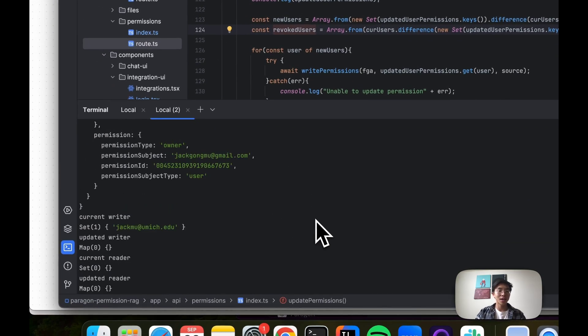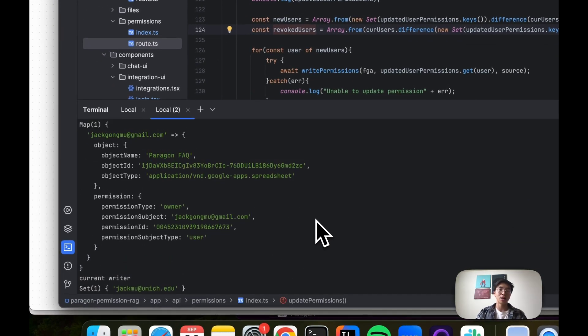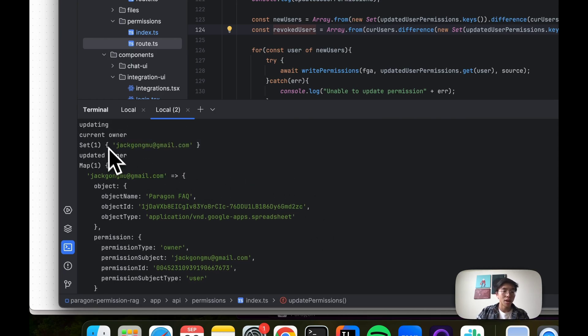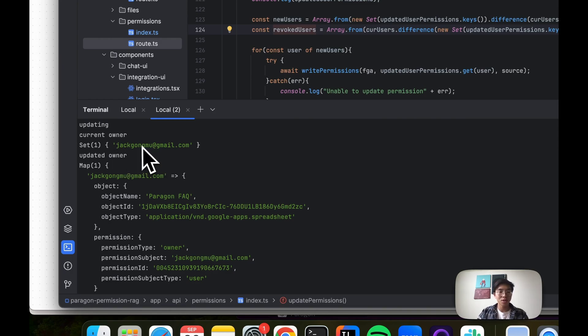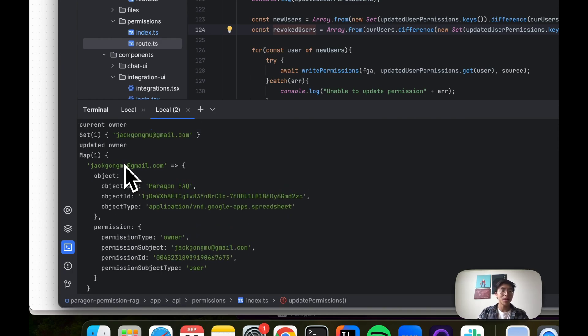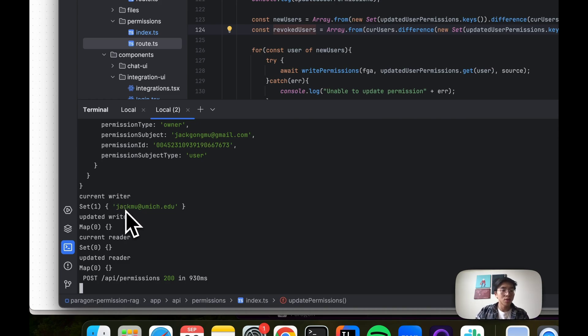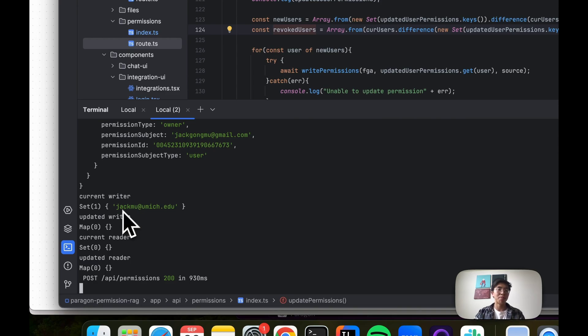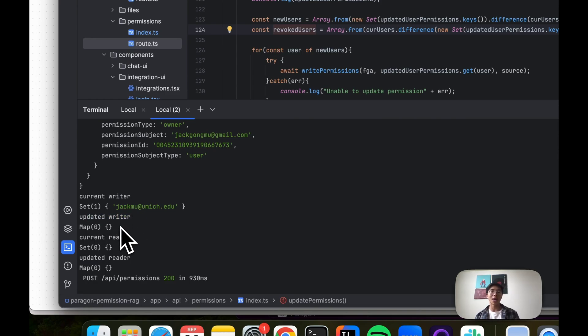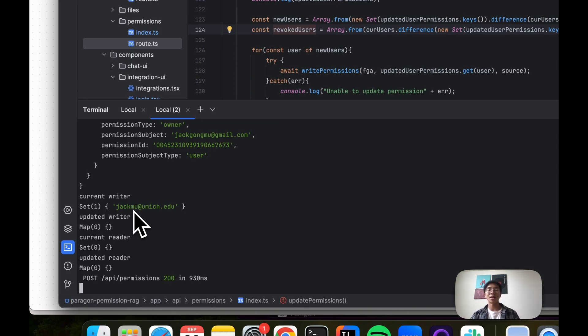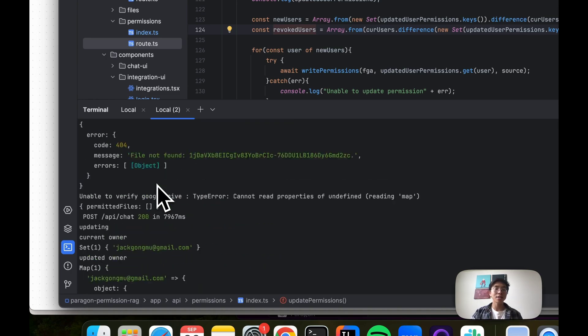We can actually see that in our logs. I did these logs just for demonstration purposes. You can see that the current owners of this file is just this user and the updated is still that user, so nothing is done there. But for writers, when we revoked permissions, this user is currently in our graph database. We say that he is a writer. But in the updated permissions that we got, we can see it's empty. There are not supposed to be any writers. Therefore this user has their access revoked. So we delete that relationship tuple in our graph database. Our graph database should always be a source of truth, but again, we're using that third party check to be absolutely certain.